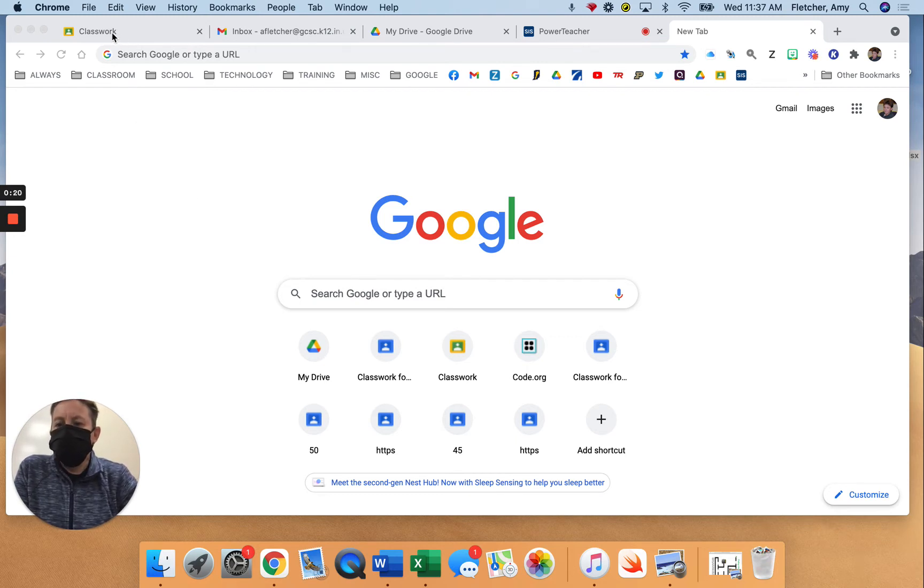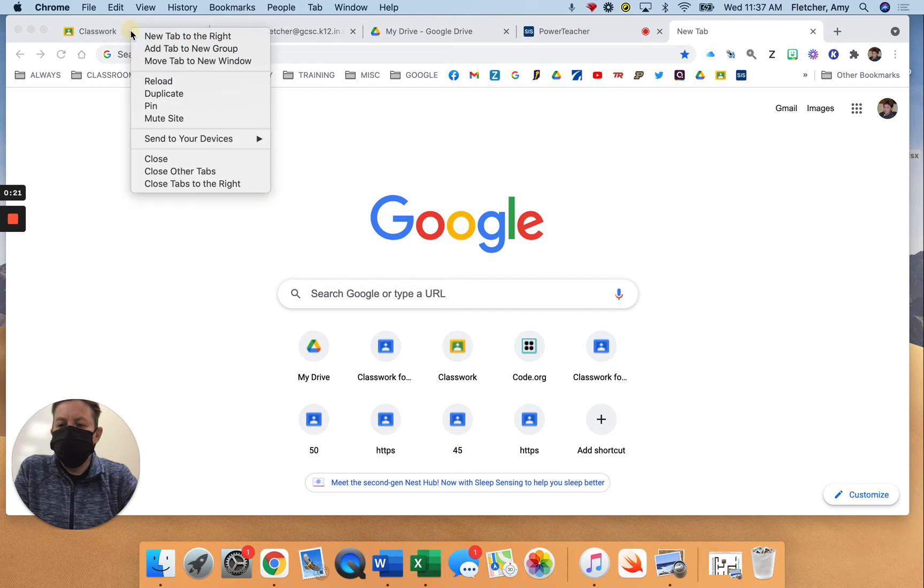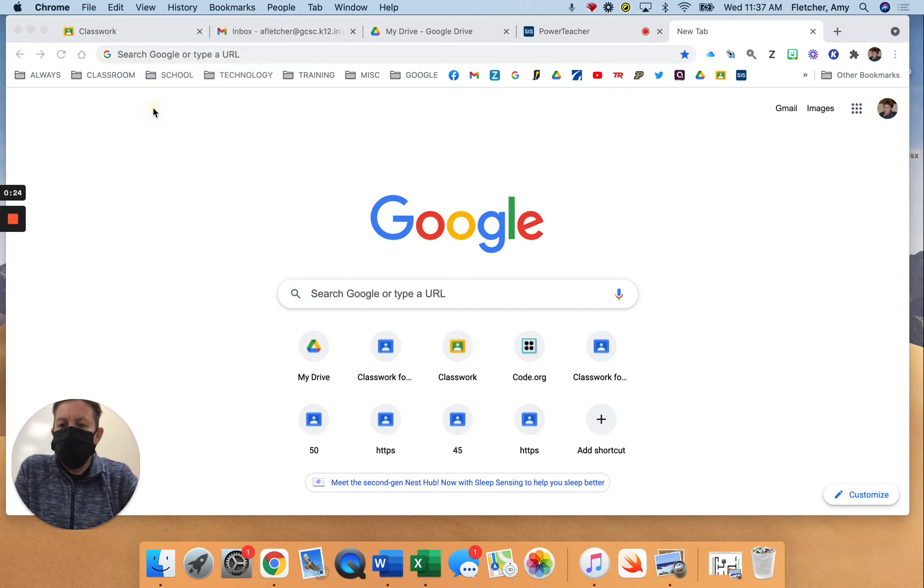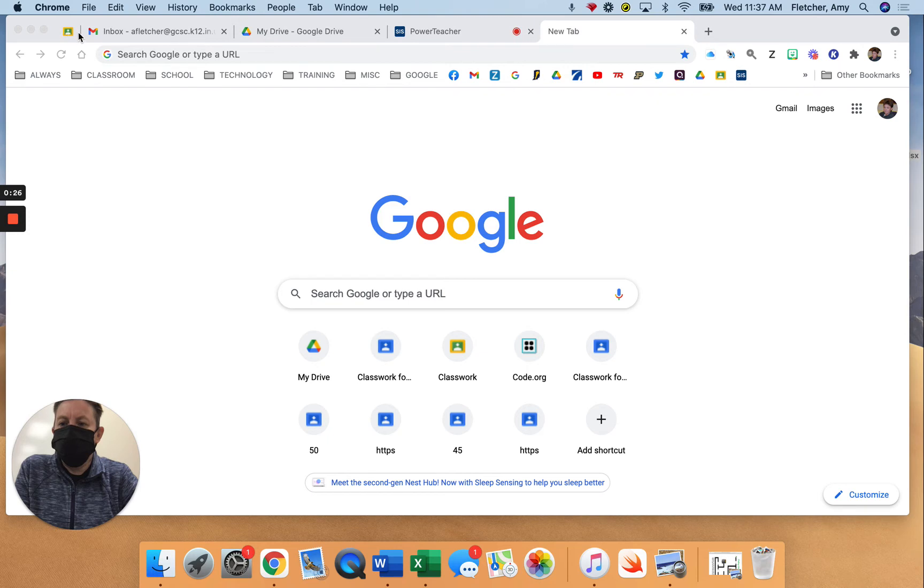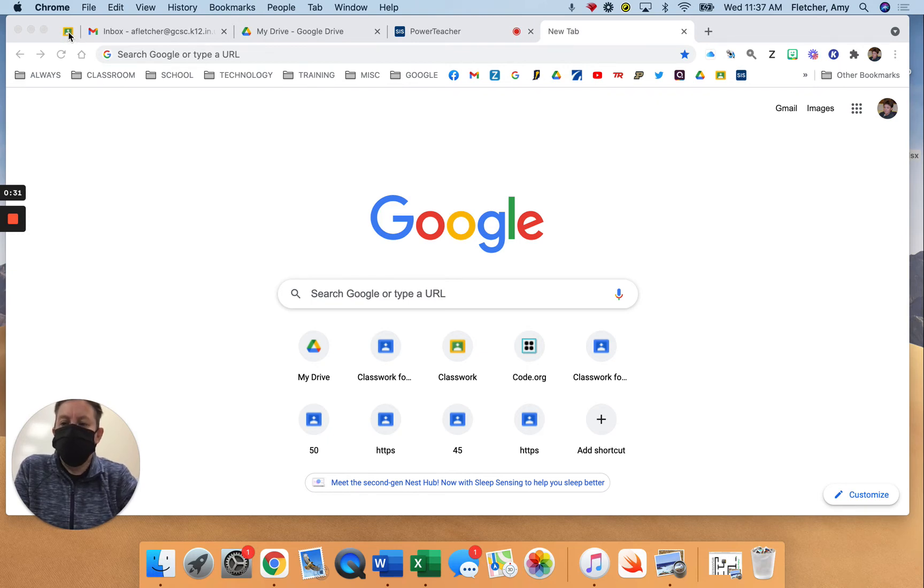If you go up to the tab and right click, you can click pin and it makes that tab quite a bit shorter and there's no X so you can't accidentally close that.